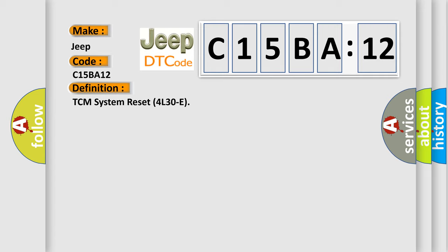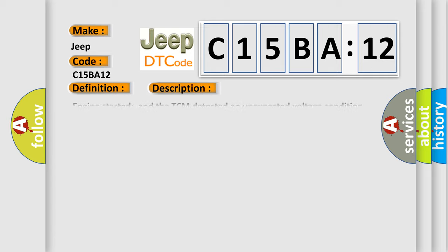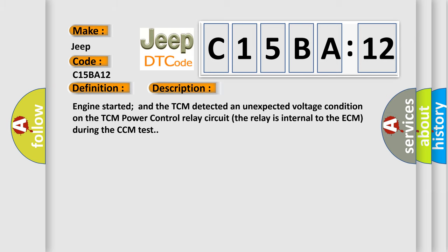And now this is a short description of this DTC code. Engine started and the TCM detected an unexpected voltage condition on the TCM power control relay circuit. The relay is internal to the ECM during the CCM test.